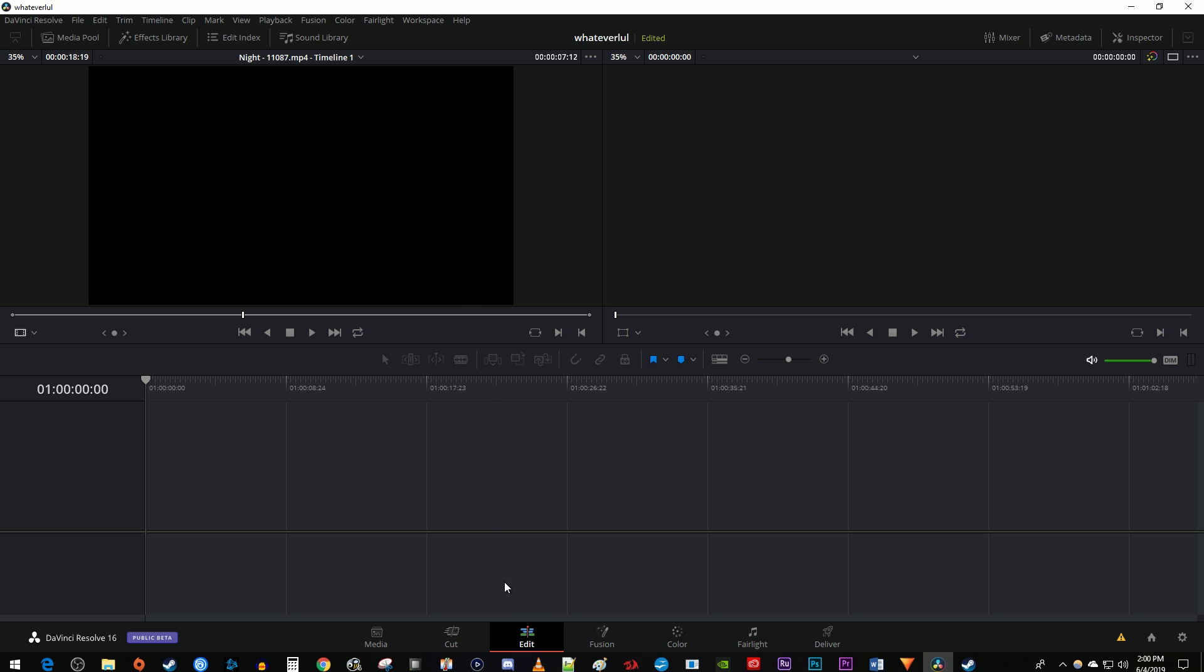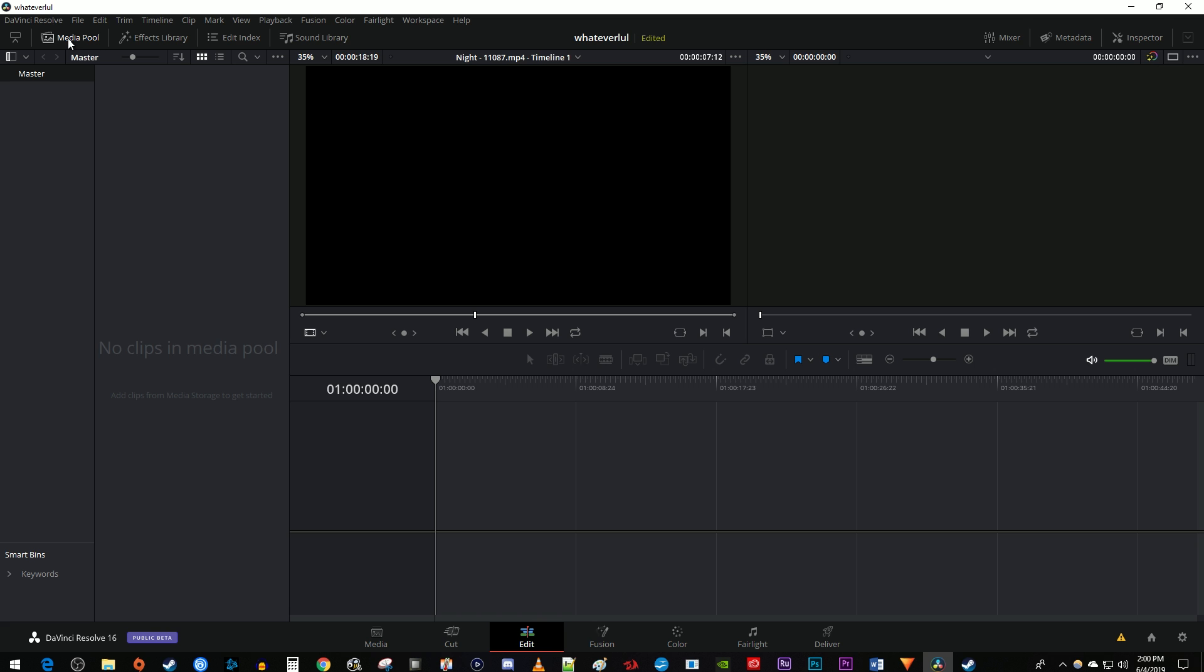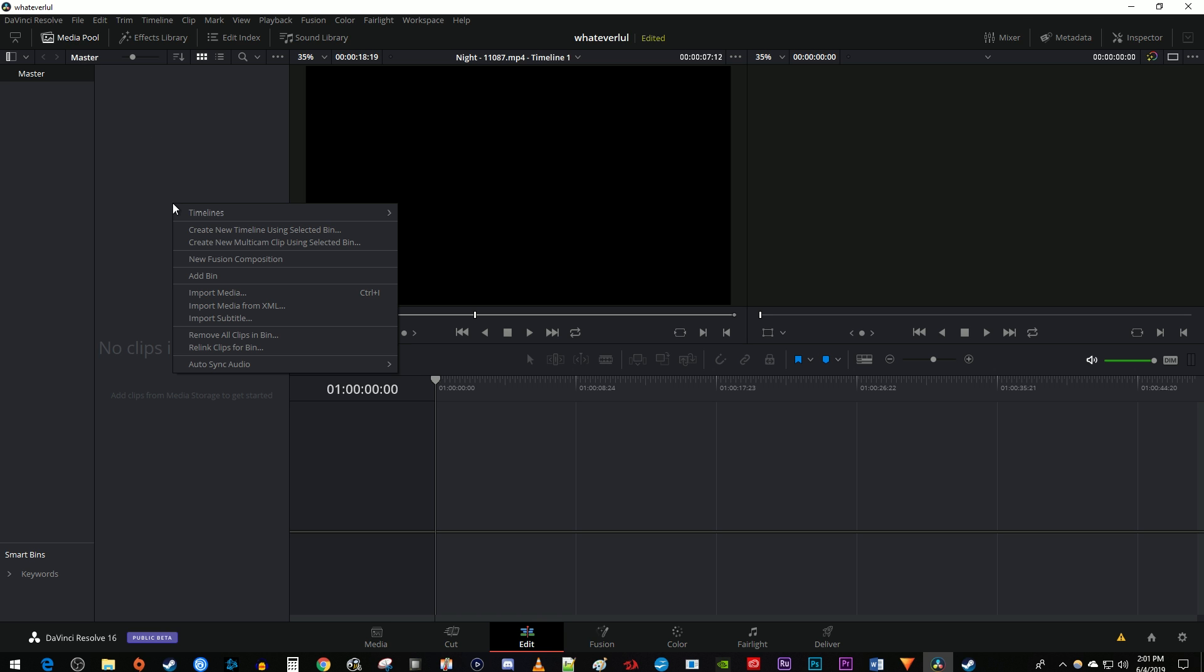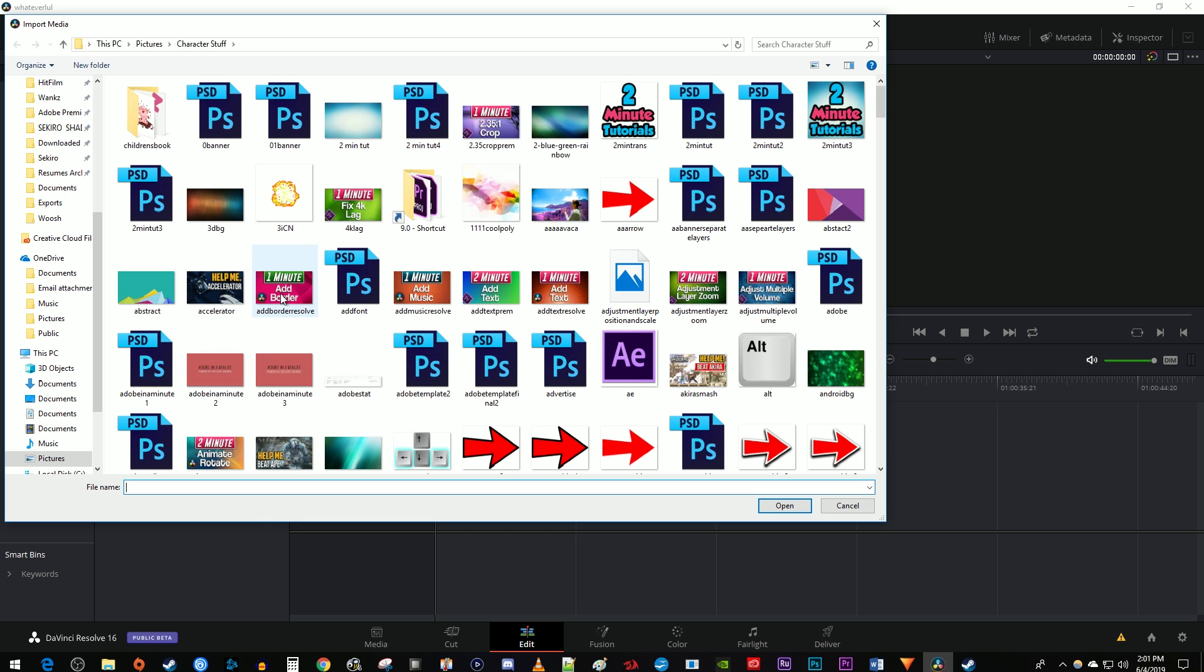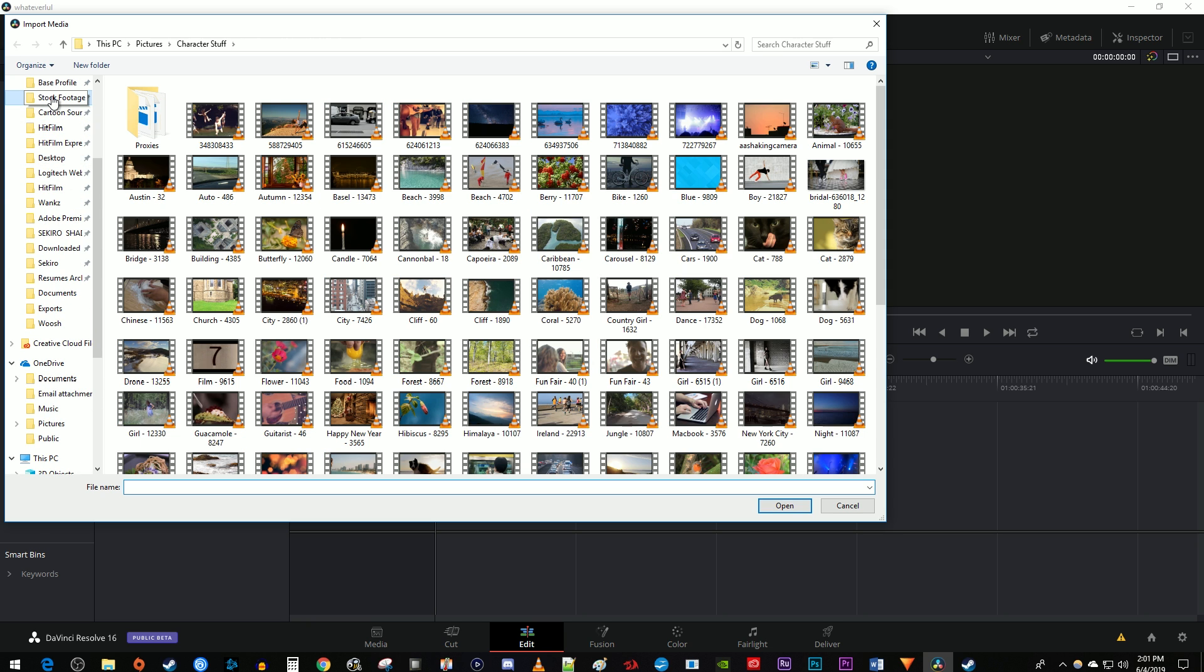Let's begin by going over to the media pool. Right click inside the media pool and go to import media. Select the video you'd like to use as your background to your image, and click open.